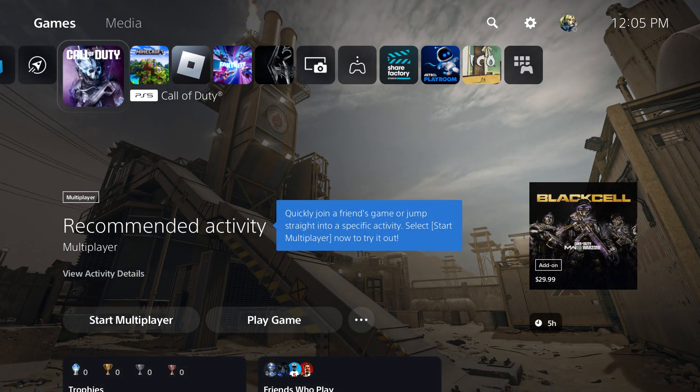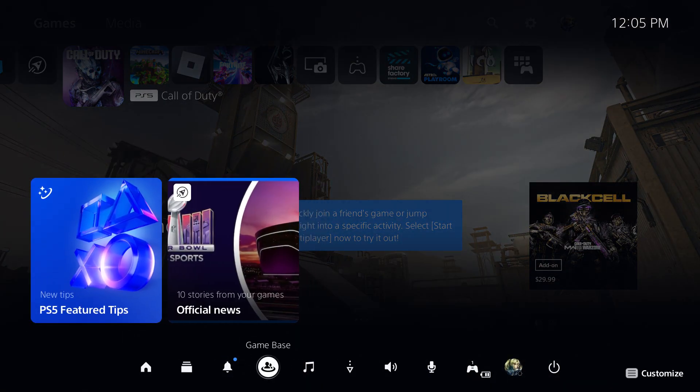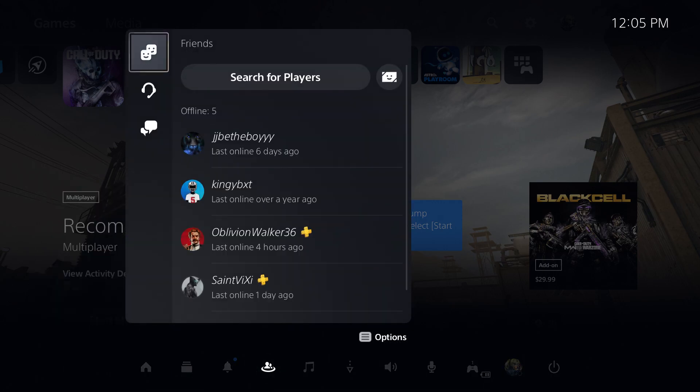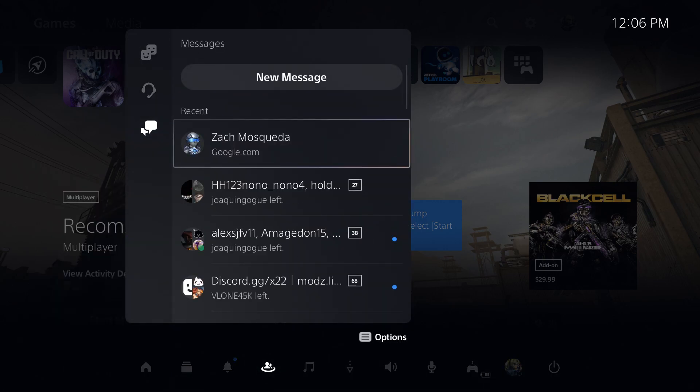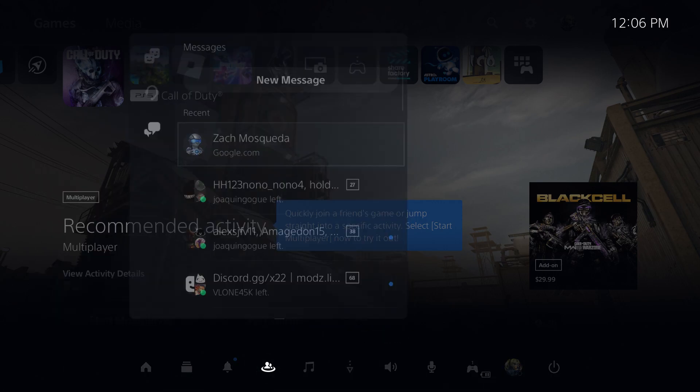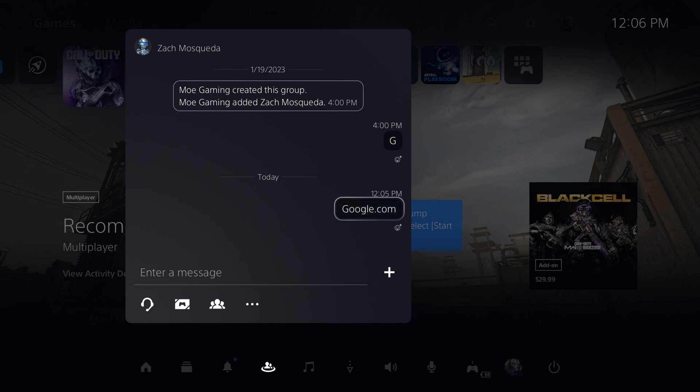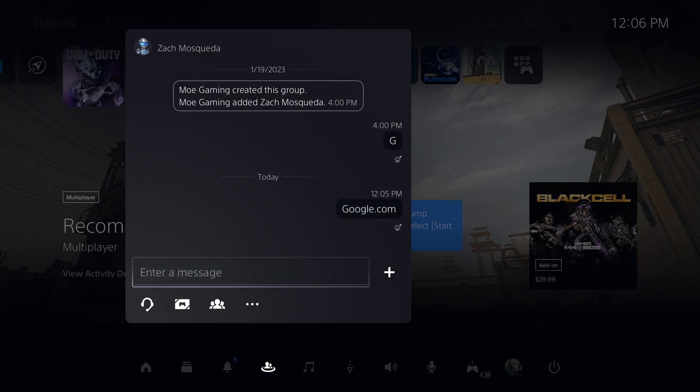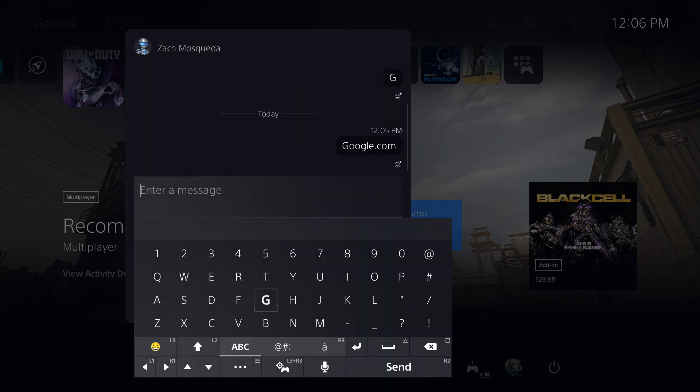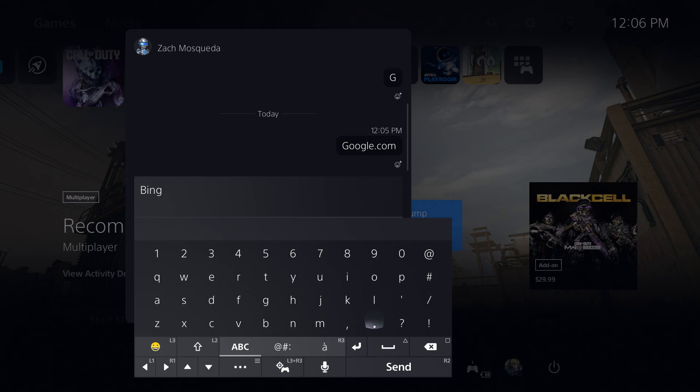So once you have that done, to access the internet browser, you want to go to your messages, message anyone that you know, either yourself or a friend. It's a random message. You just click google.com or bing.com. Let's just do bing.com.